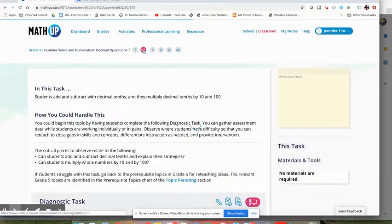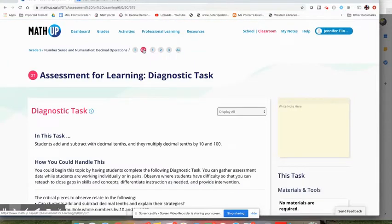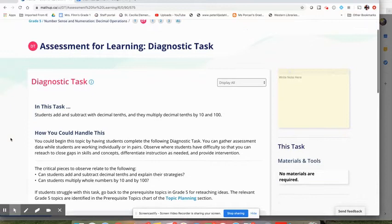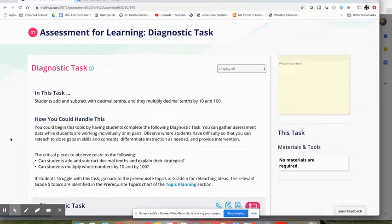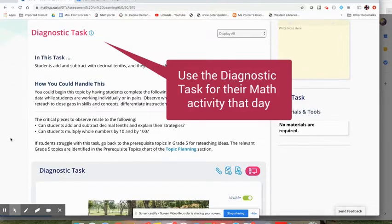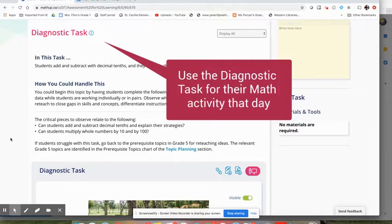If you were doing this lesson as distance learning for your students, you might decide to start with the diagnostic task. If this were something I were planning for my students, I would give them the diagnostic task on one day as one activity. So that would be their math activity for the day.